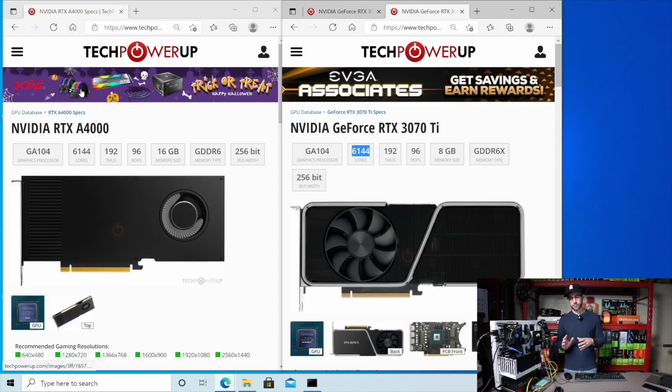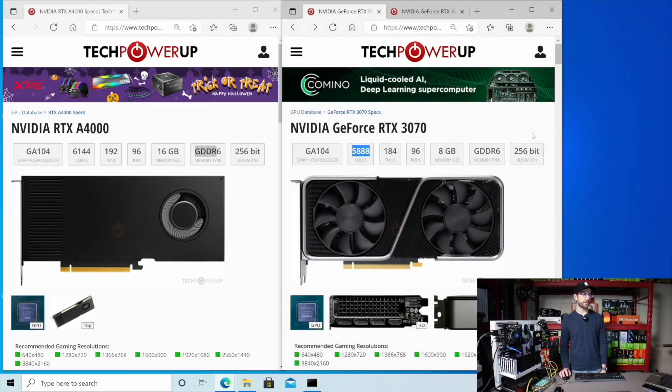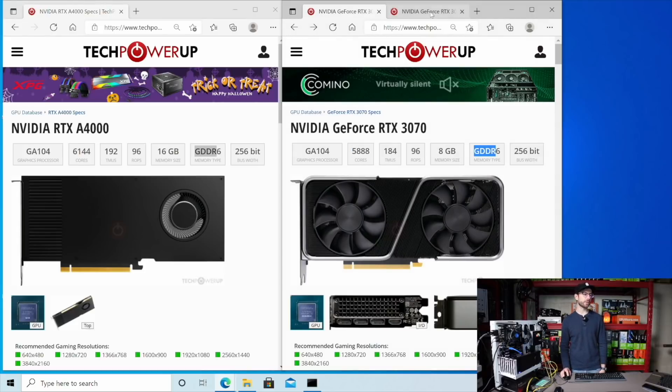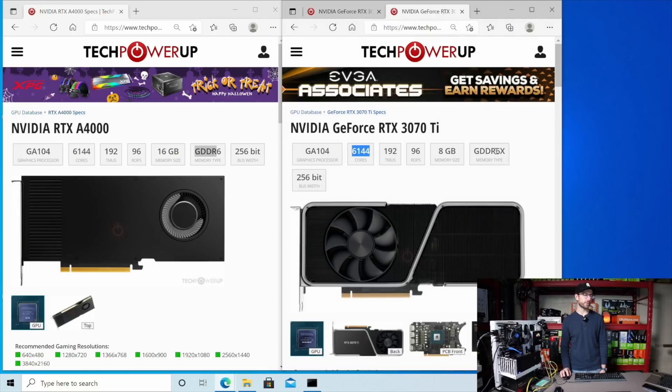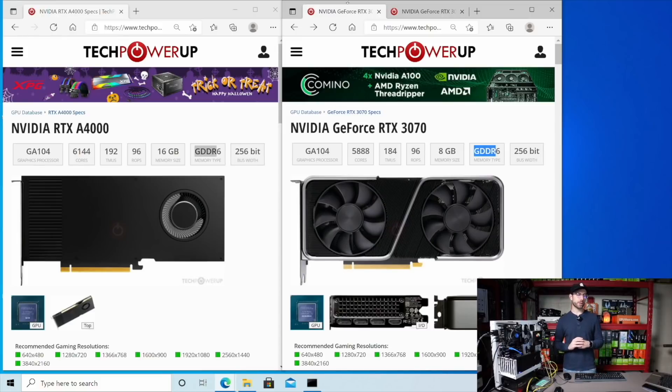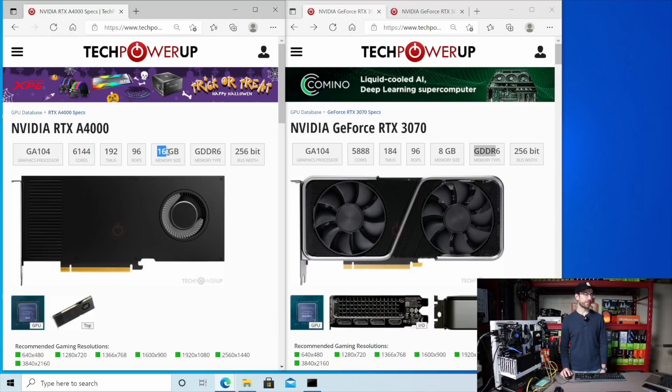The next thing we're going to look at is the VRAM. So the A4000 uses GDDR6, which is exactly the same type of VRAM that the 3070 uses. The 3070 Ti steps that up a little bit and goes to the 6X variant. Whereas the 3070 and the 3070 Ti both come with 8 gigabytes of RAM, the A4000 actually doubles that with 16 gigabytes.